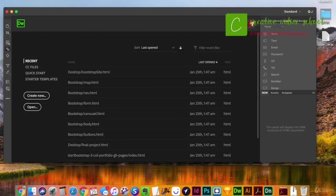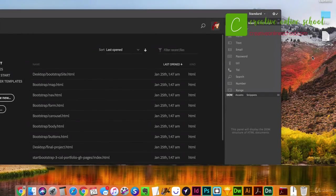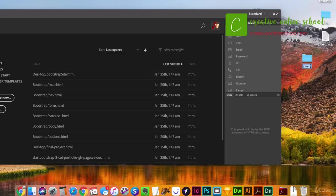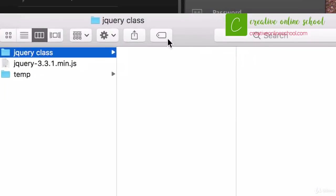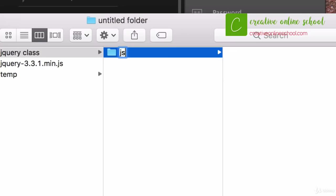In the last class, we went ahead and downloaded the jQuery file. Now we're going to create the basic structure of our website. I'm going to go to my desktop and create a new folder — I'll call this jQuery Class. Within that folder I'm going to create a new folder called JS. It's pretty common to have all of your JavaScript files in a folder called JS or JavaScript. I prefer just to use JS.